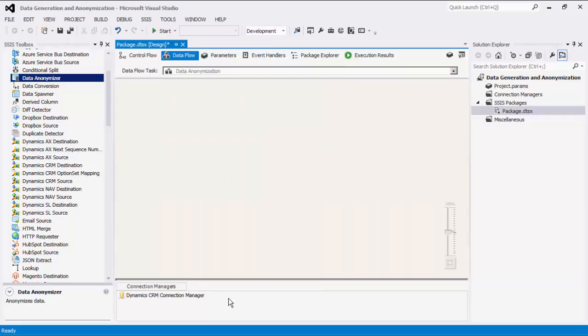Please note that the connection manager that we just created is a package-level connection manager. For SSIS 2012 or later, you can create project-level connection managers if you right-click the connection managers node within the Solution Explorer.